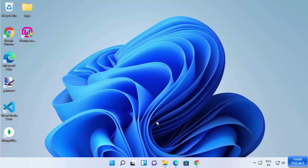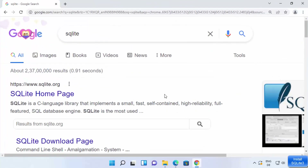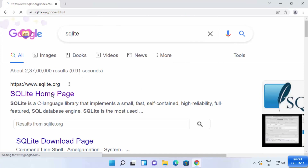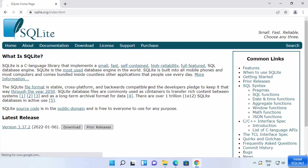Let's see how we can install SQLite on our Windows 11 operating system. First of all, open your favorite browser and search for SQLite. The first link that will appear will be from sqlite.org, so we are going to click on that.